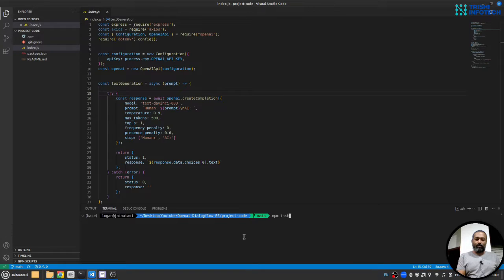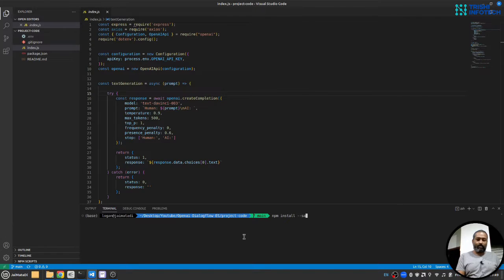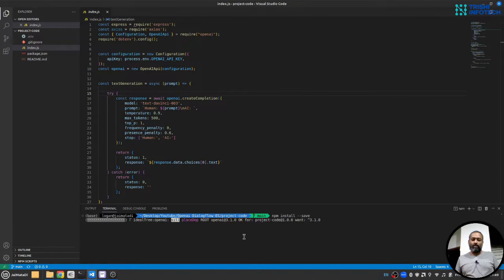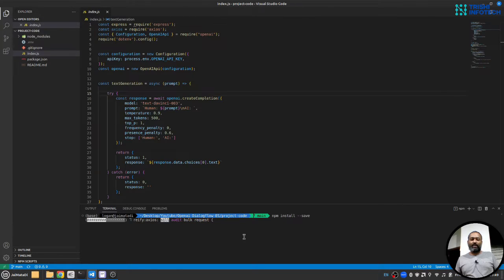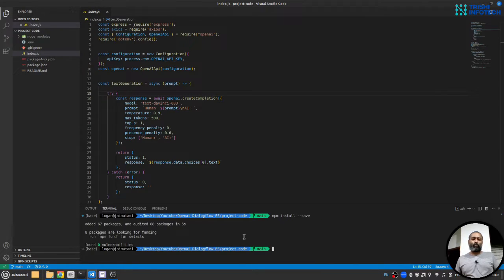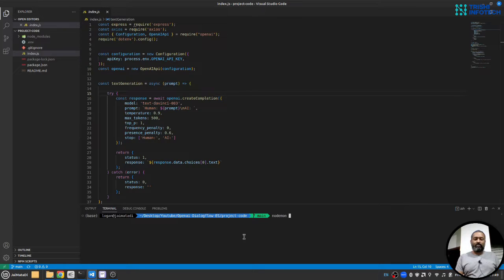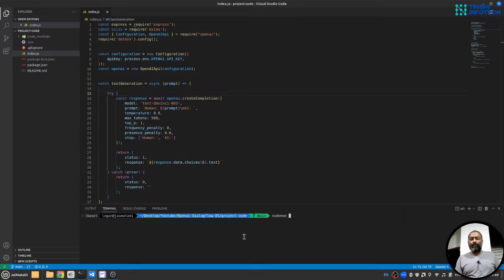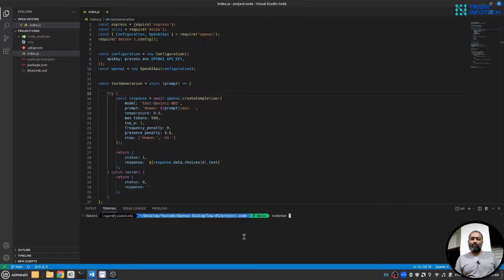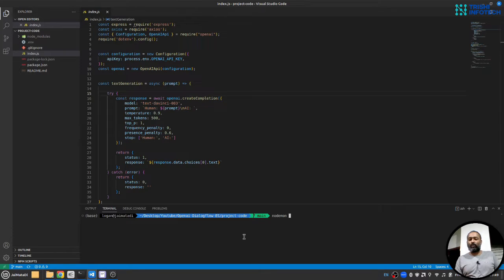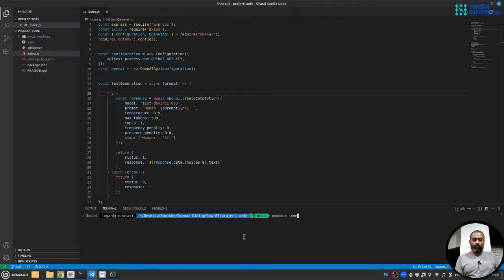The first thing I'll do is write npm install --save. This will install all the required dependencies to run this project. Next I will start the server with nodemon. If you don't have nodemon installed you can use npm -i or npm install -g for global and the package name nodemon to install globally and use it anywhere from your command line. So I'll use nodemon index.js.